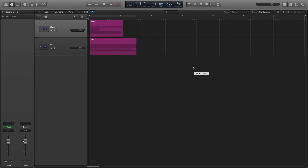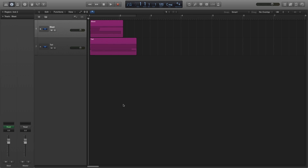Hello again and welcome back to another sound design tutorial. Today we're going to be looking at making a grenade sound, or rather an explosion sound. I'm going to show you some things I've come up with as well as some tips that should help you improve any explosion sounds that you already have. So let's jump straight into it.